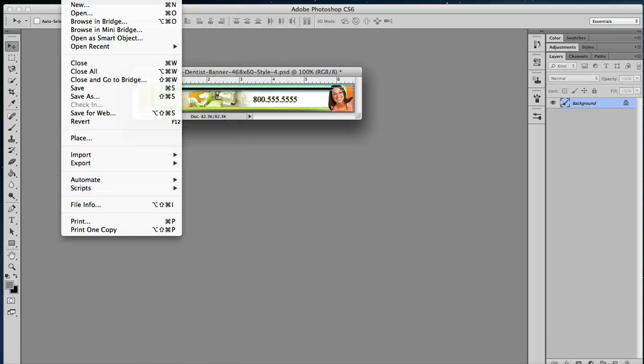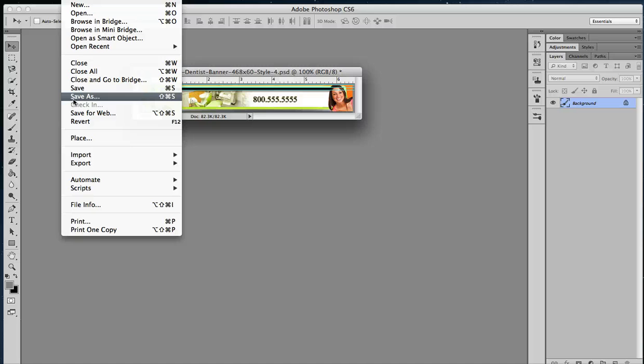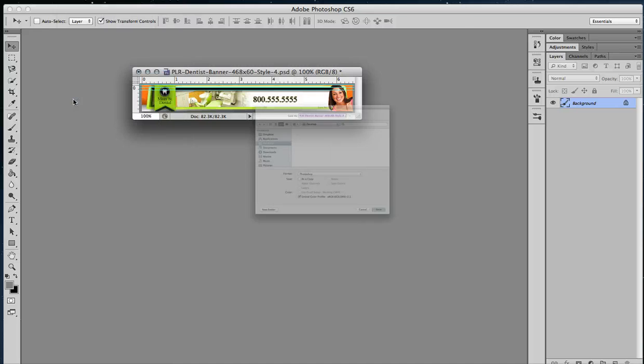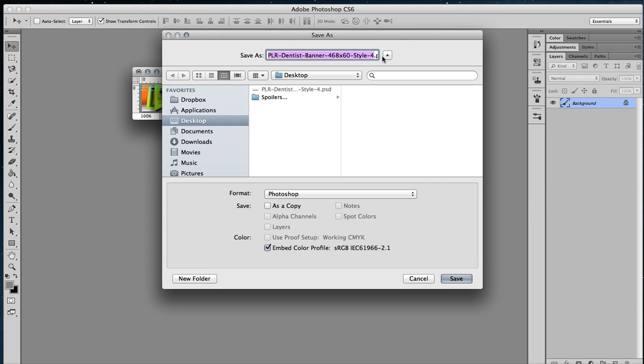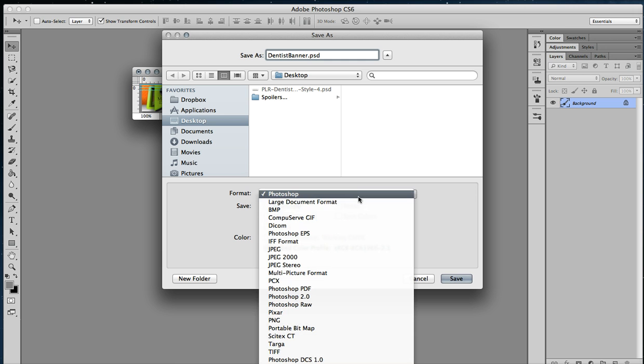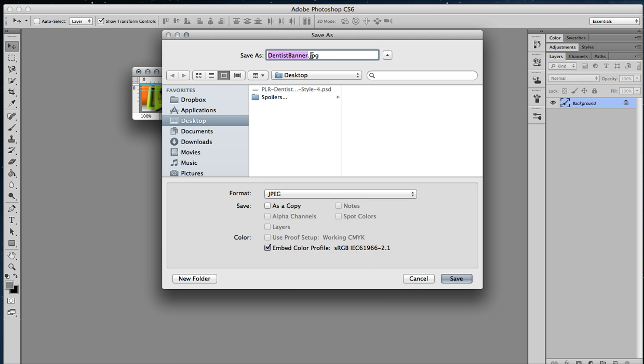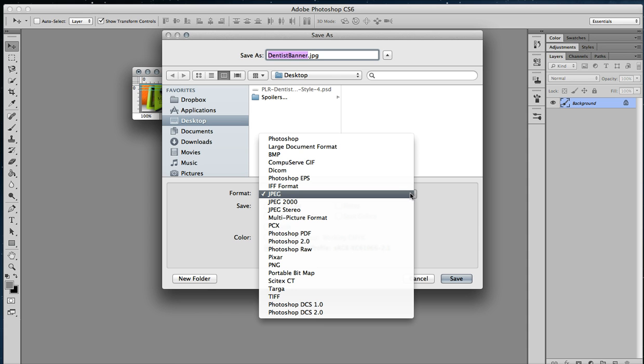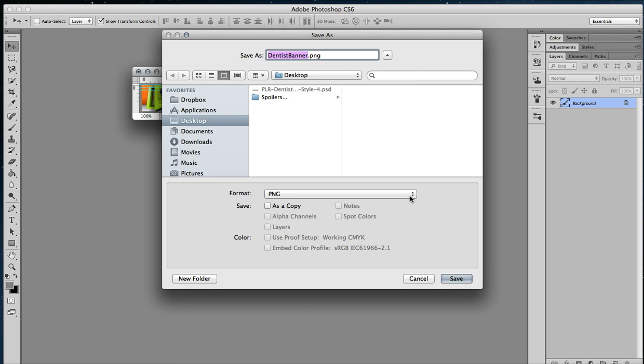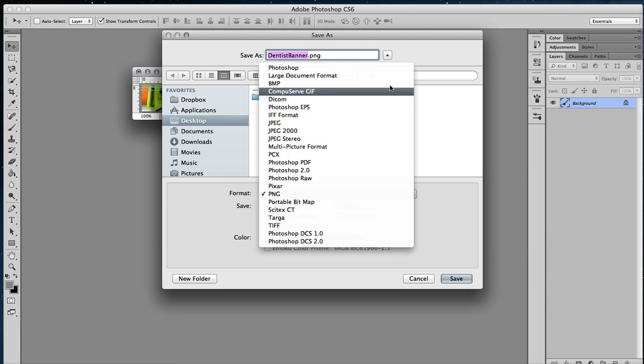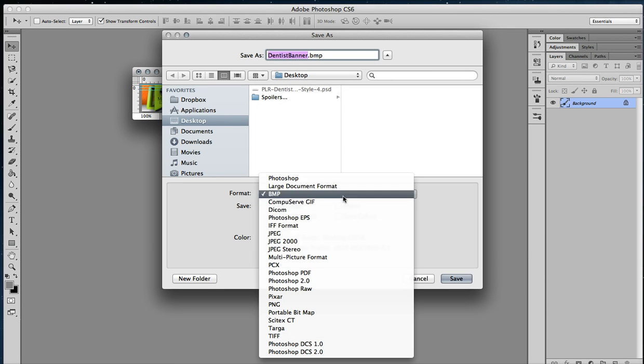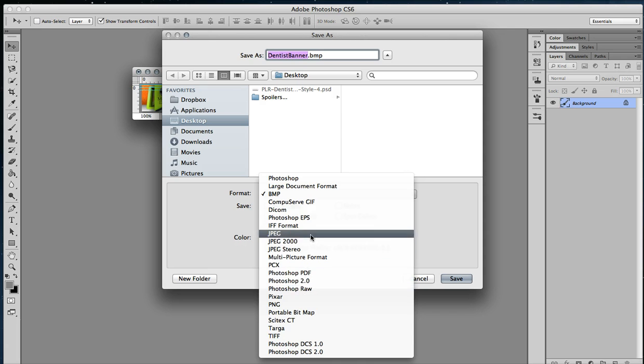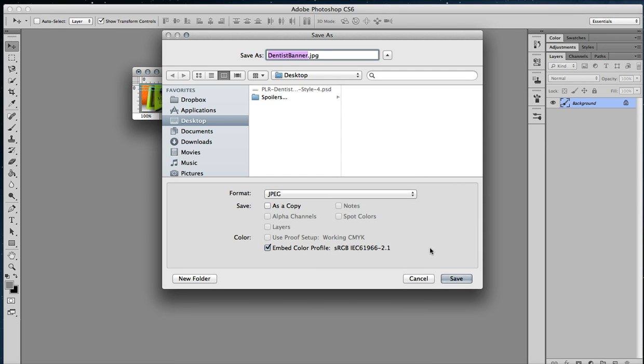Then you're going to go to Save As, and you're going to want to save it as whatever file you would like. We're going to save as dentist banner. You want to save it as not a Photoshop document, but a JPEG document. You want that file extension to say .JPG, and that is a JPEG file. Another option that you can do are things like a PNG or even a BMP. Either of those formats will work, but JPEG is probably your best bet for now, so go ahead and save that.